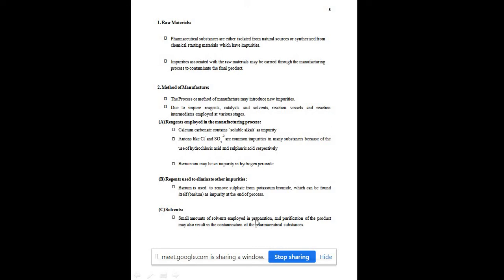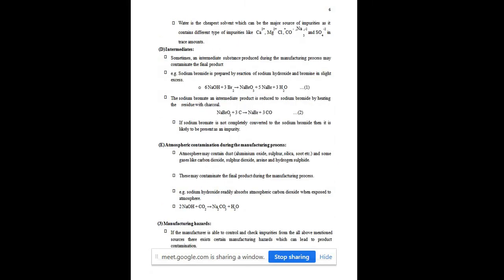Small amounts of solvents employed in the preparation for purification of the product may also contain some impurities. Regarding intermediates — when A is converted to B, some intermediate product may be synthesized during the reaction. That intermediate product will not be completely converted to B or remain as A; it remains as a source of impurity. Atmospheric oxygen and atmospheric gases can also contaminate the product.